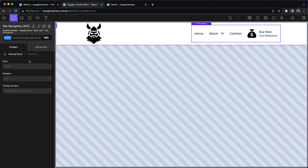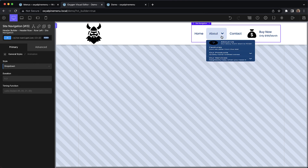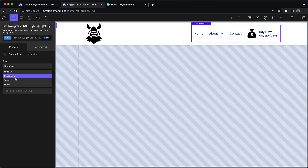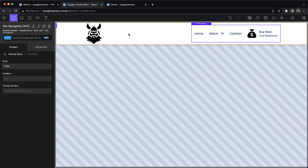Then we have some animation controls. This is just used for dropdowns and for mobile menus. And these animations do respect prefers-reduced-motion. So if a user has specified that they don't want animations, these are not going to animate. But we have a slide up option, a dropdown option, and a scale option. And we may add more of these during the beta or before the beta even — it just depends on what users end up wanting here.